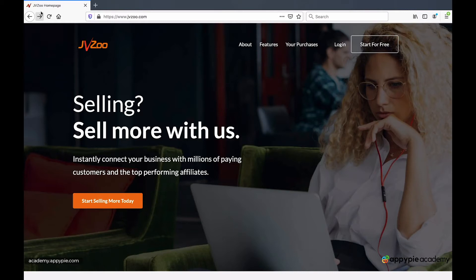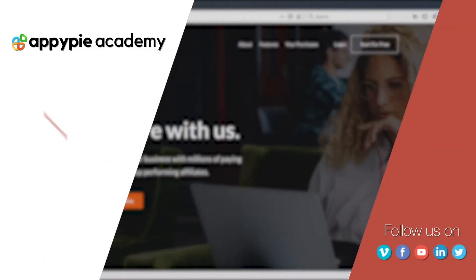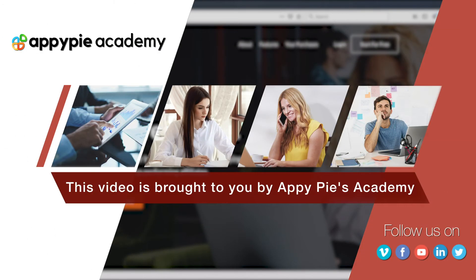Now we are on the JVZoo site, jvzoo.com, and you can sign up as an affiliate or as a vendor. This video is brought to you by Epipies Academy.